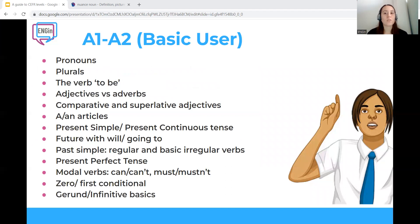Grammar points to be properly used by beginner students include: pronouns, plurals, the verb 'to be', adjectives and adverbs, comparative and superlative adjectives, articles, present simple and present continuous tenses, future with 'will' and 'be going to', past simple with regular and basic irregular verbs, present perfect tense, modal verbs like can, can't, must, mustn't, zero and first conditionals, and gerund and infinitive basics.